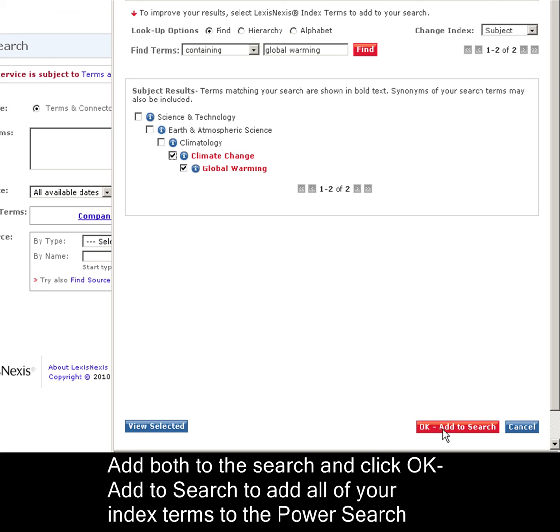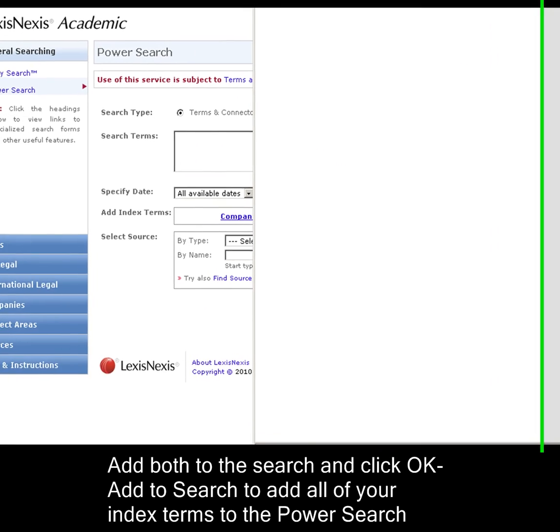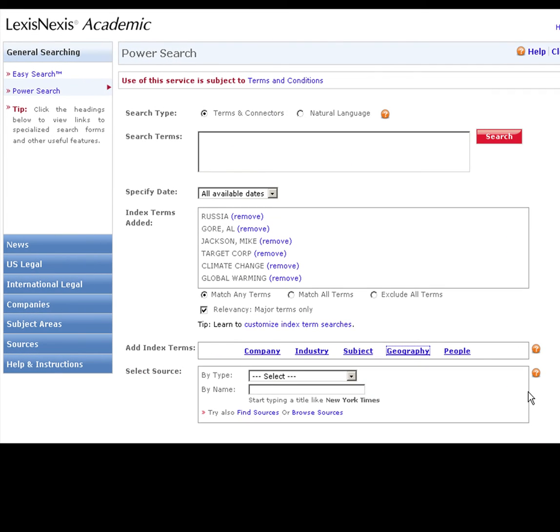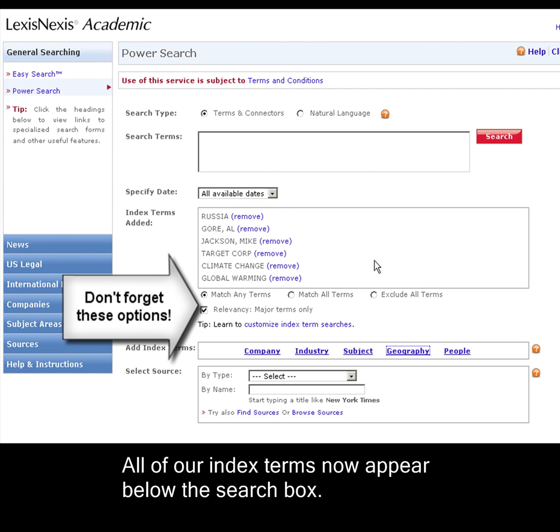Now, all the terms we've selected will be added to our search form as soon as we click OK, add to search, and see them appear below the search box.